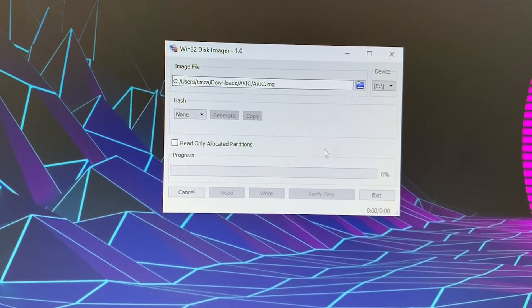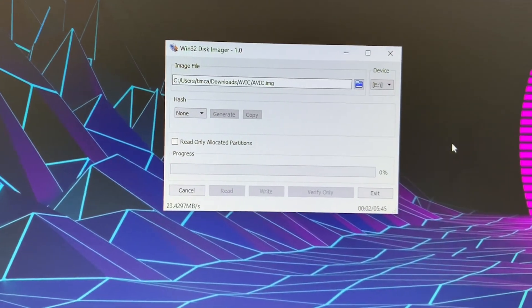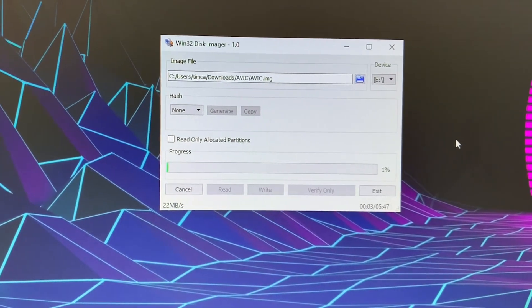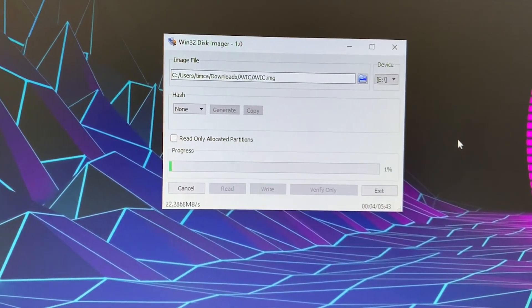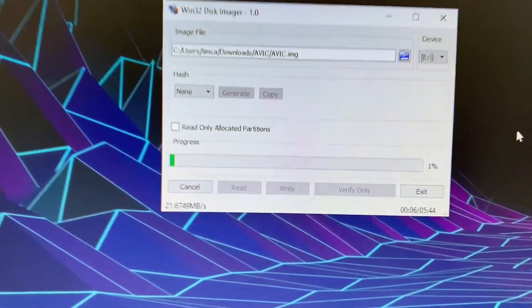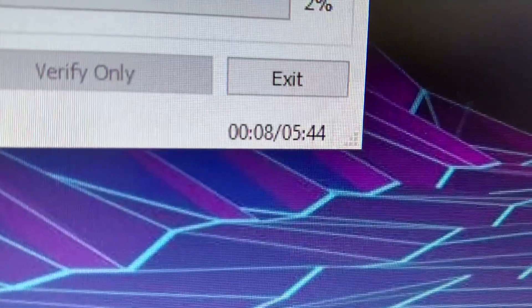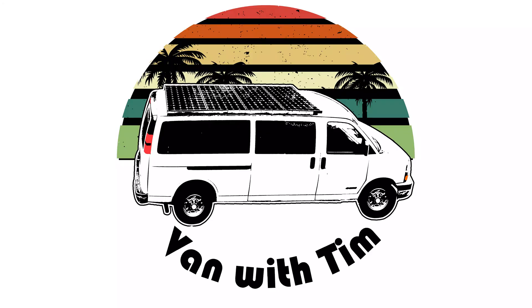Wait a little bit for that to write to the card. Your computer might freak out a little bit at the end, since it's going to say this SD card is now corrupt. It's not corrupt. It just can't be read by your computer, which is fine. Your radio will read it, and it should fix your boot loop issue.